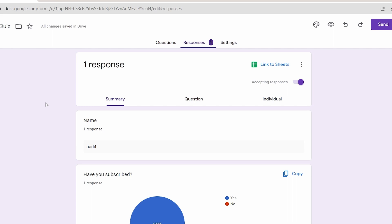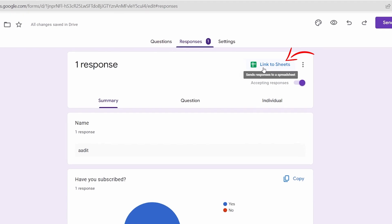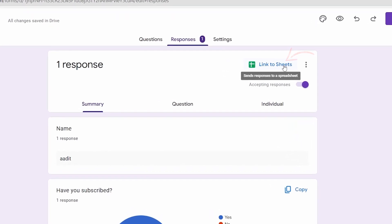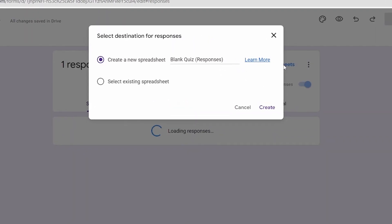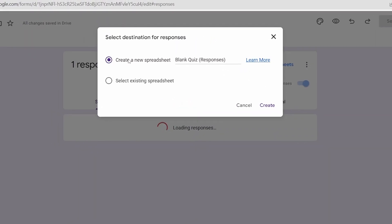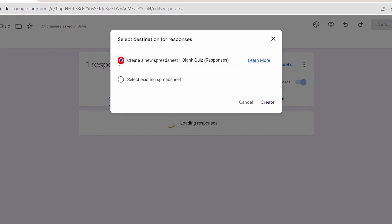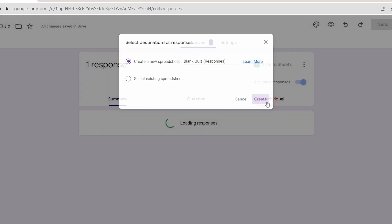All you have to do is click on link to sheets that's over here. After that, click on create a new spreadsheet and you can give it a title if you want and then just click on create.